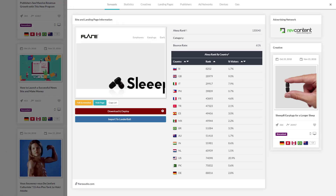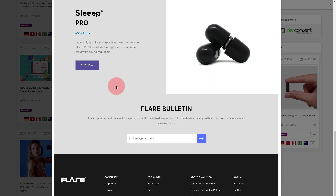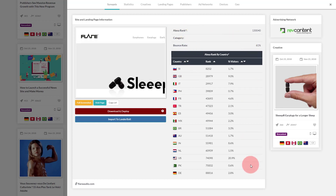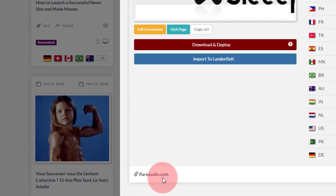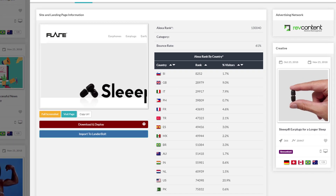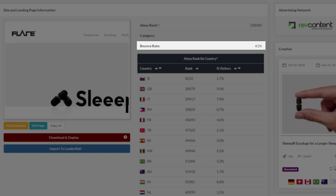The Synopsis tab gives you an overview of the ad you just clicked on. On the left side you see a partial screenshot of the landing page associated with this particular ad — clicking on the thumbnail shows a full-size screenshot captured during the scraping process. On the right side you have a table showing the Alexa ranking for the domain, which in this case is flare audio dot com, along with the global Alexa rank, bounce rate as reported by Alexa, and ranks for individual countries.